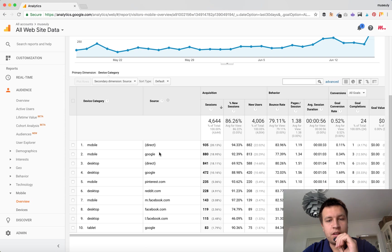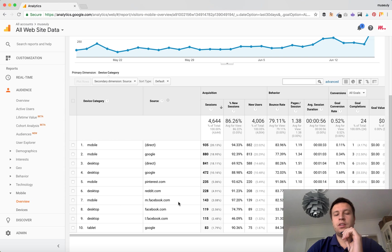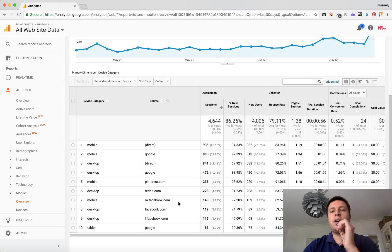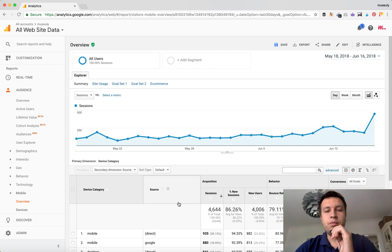We can see where each traffic is coming from — a lot of mobile traffic comes from Google, two times more than desktop traffic. Some mobile traffic also comes from Pinterest and Facebook. This is quite interesting data and you can do this breakdown.